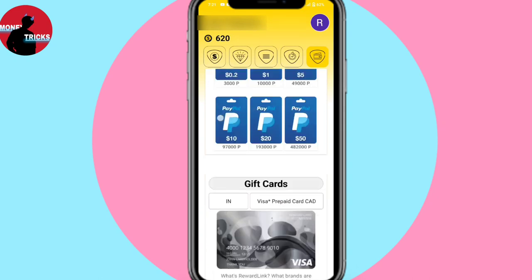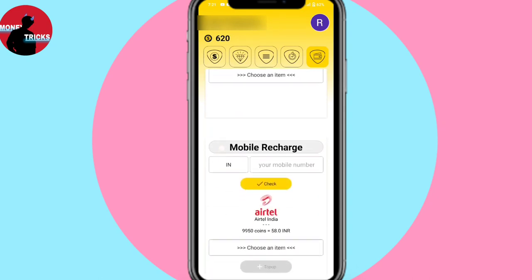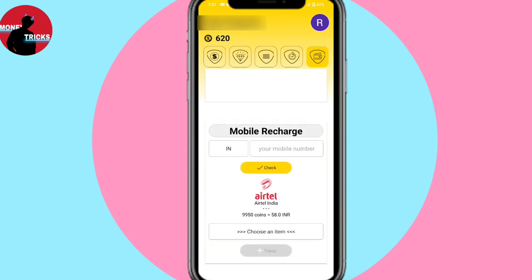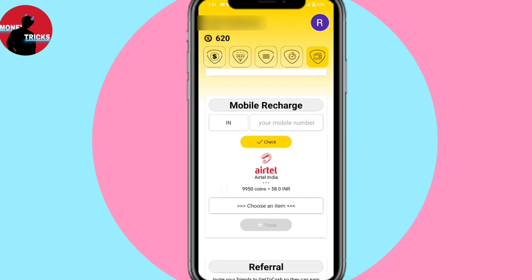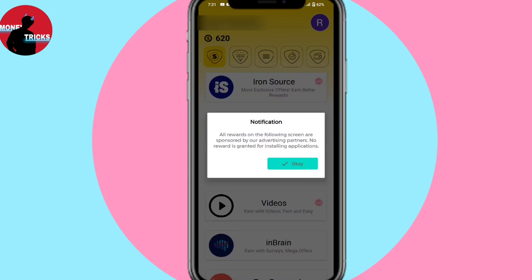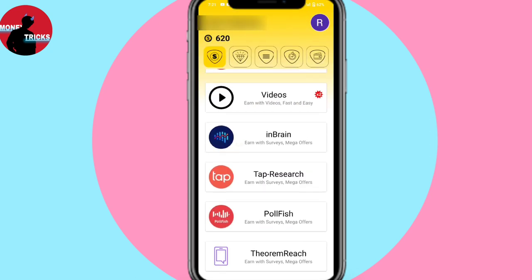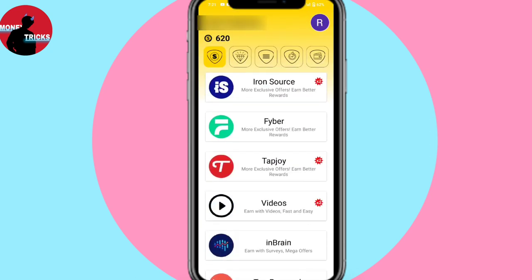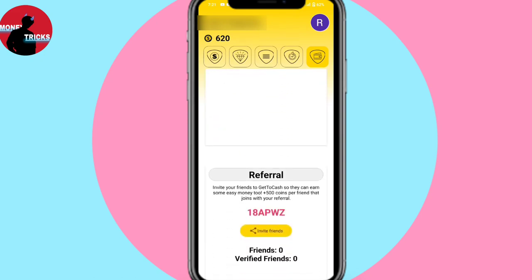PayPal, recharge — try to play games and get to the server and get cash. Recharge, like and share, subscribe. It's me — Money Tricks — bye guys!